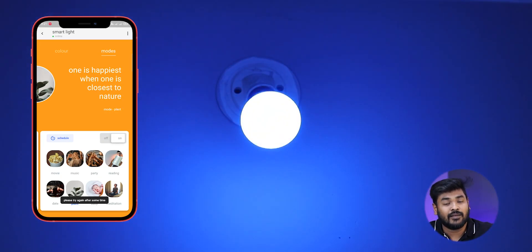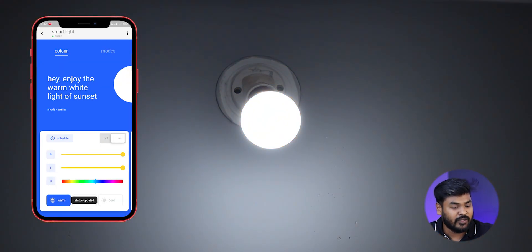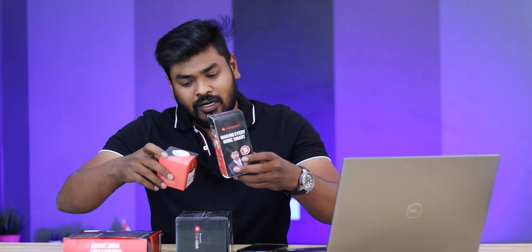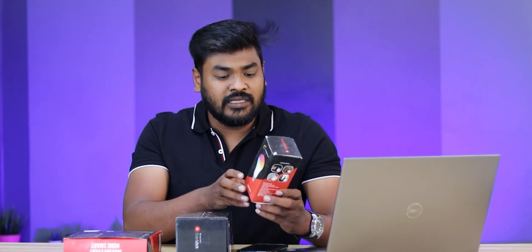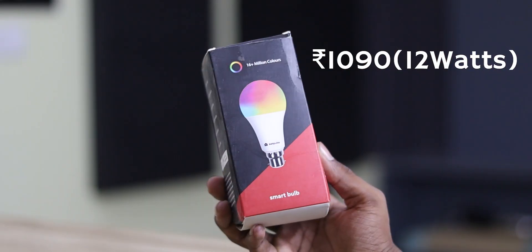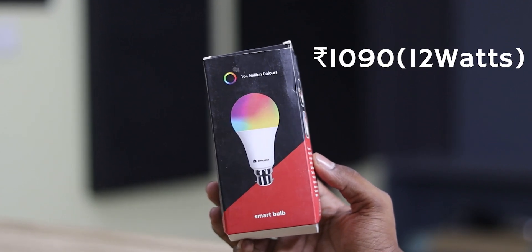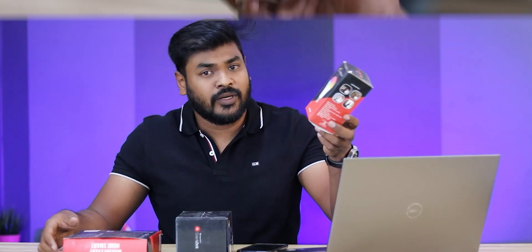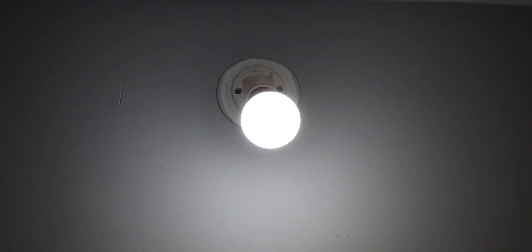You can use normal lighting modes — warm, cool, daylight, etc. You can use voice control. You can use Alexa or Google Assistant. It is a 12 watt bulb. You can use it instead of normal bulbs — just use a smart bulb like this.